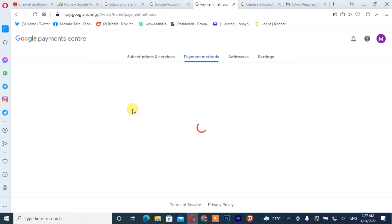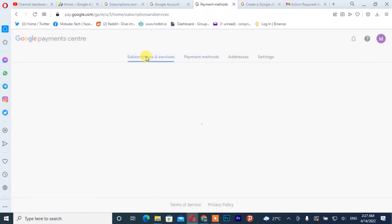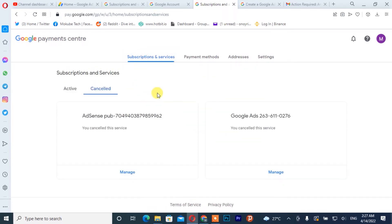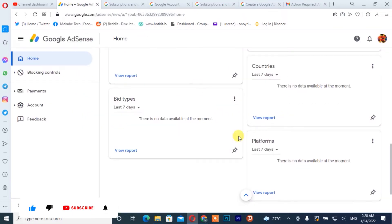After which you click on 'Subscriptions and service'. You can see I've actually cancelled my Google account already, so I'm going to show you guys how to do that. You first of all need to log in to your Google account — the account which you want to cancel.